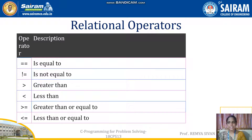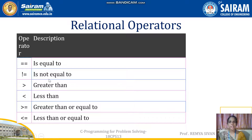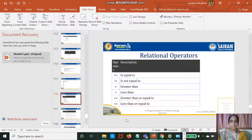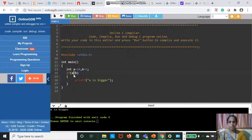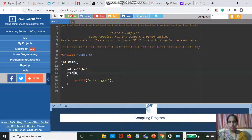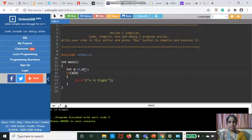Next is relational operators: equal to, not equal to, greater than, less than, greater than or equal to, less than or equal to. These are relational operators used to compare two variables. In the example, A is equal to 10, B is equal to 5. If A is greater than B, this output is printed. Running it: A value is greater than B value, so it is printed.